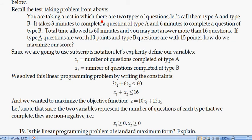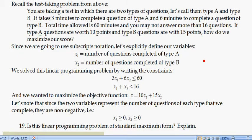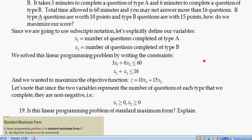Recall this question about taking a test with two types of questions, type A and type B. We set up the constraints, looked at the feasible region, and added the condition that type A questions are worth 10 points and type B questions are worth 15 points to maximize our score. I'm going to adopt the subscript notation, so rather than using X, Y, and Z we'll have X1, X2, X3, etc., so if we had four, five, or even ten variables we can just do X1 through X10.